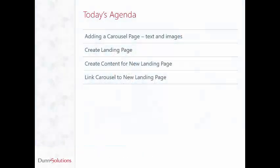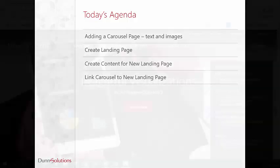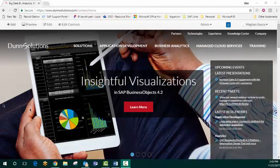I'll be taking you through adding a carousel page, which includes adding text and images, creating a new landing page for our website, creating content for that landing page, and then linking it back to the carousel page that we created. So let's get started.